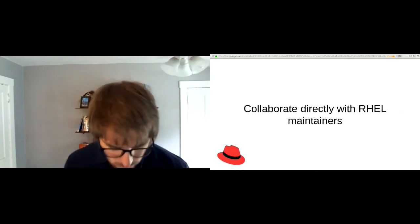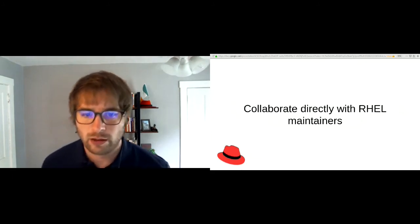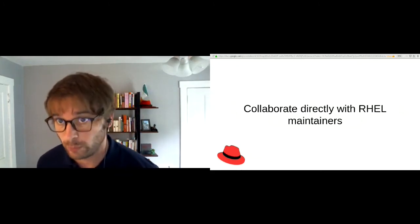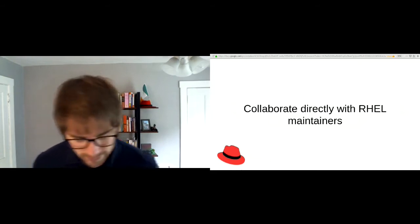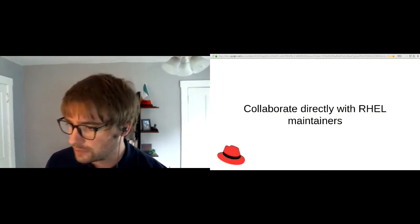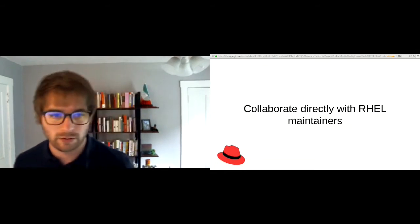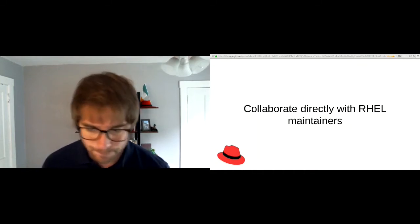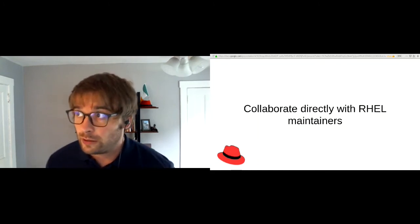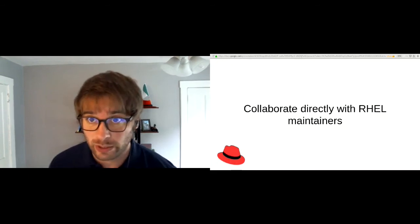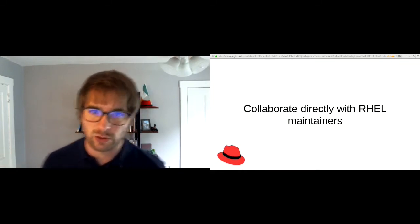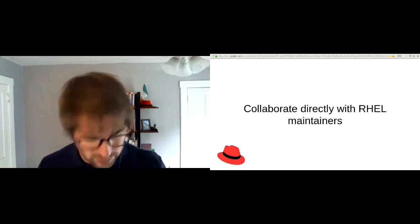One of the ways we make transparent development of the next RHEL minor release happen is to collaborate directly with RHEL maintainers. RHEL maintainers participate actively in Fedora, and developers are also pretty active in Fedora and in the upstreams of everything that makes it into our releases. We found a space to fill with a distribution focused on that RHEL minor release, pulling everyone together so that you can collaborate directly with maintainers.